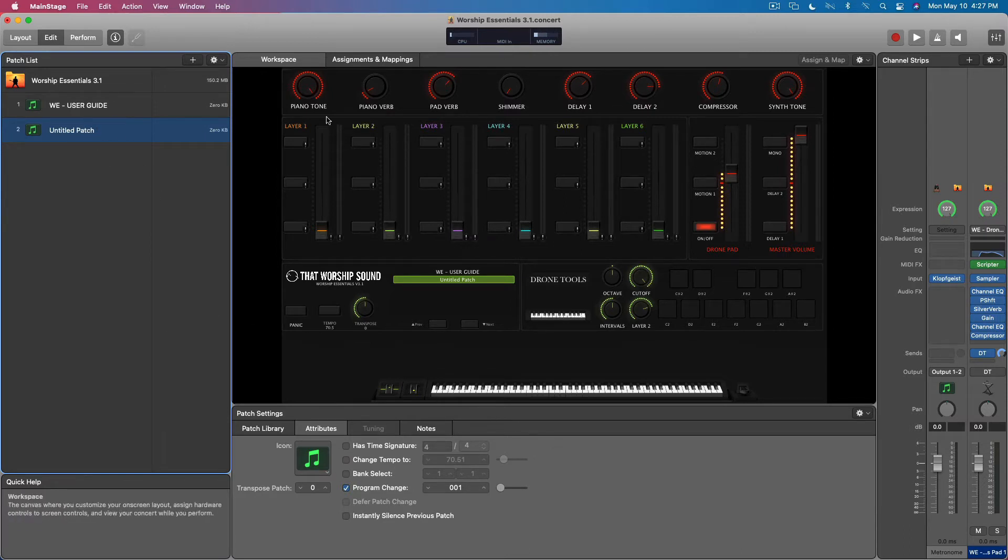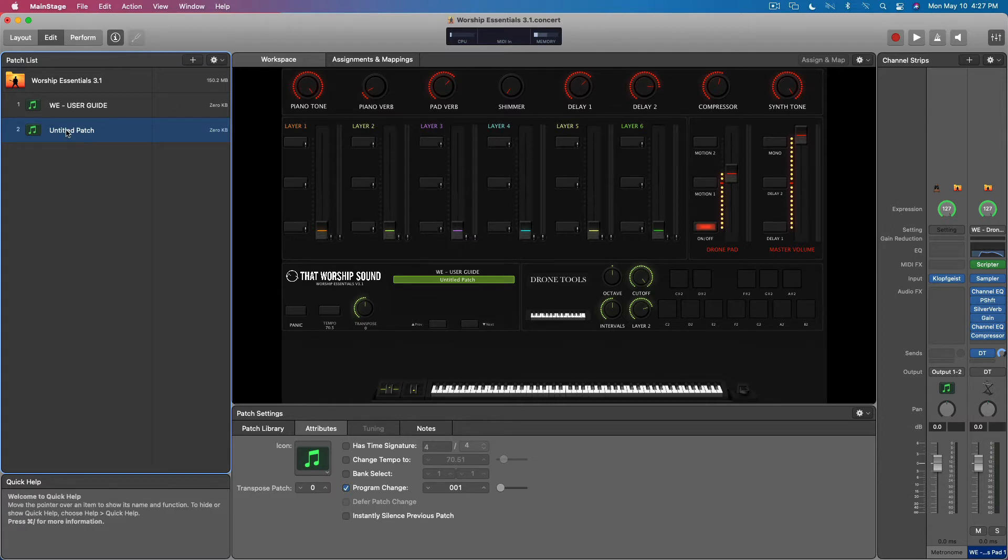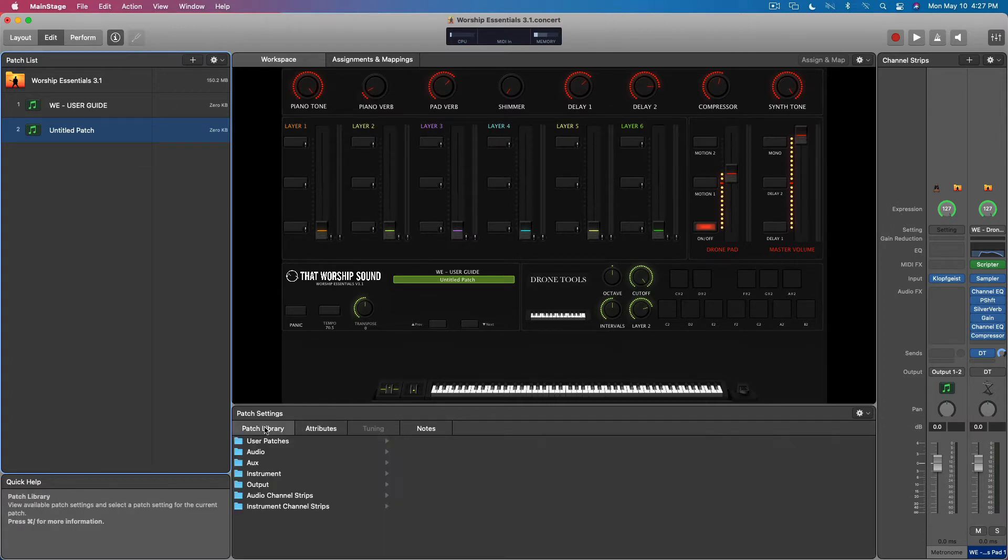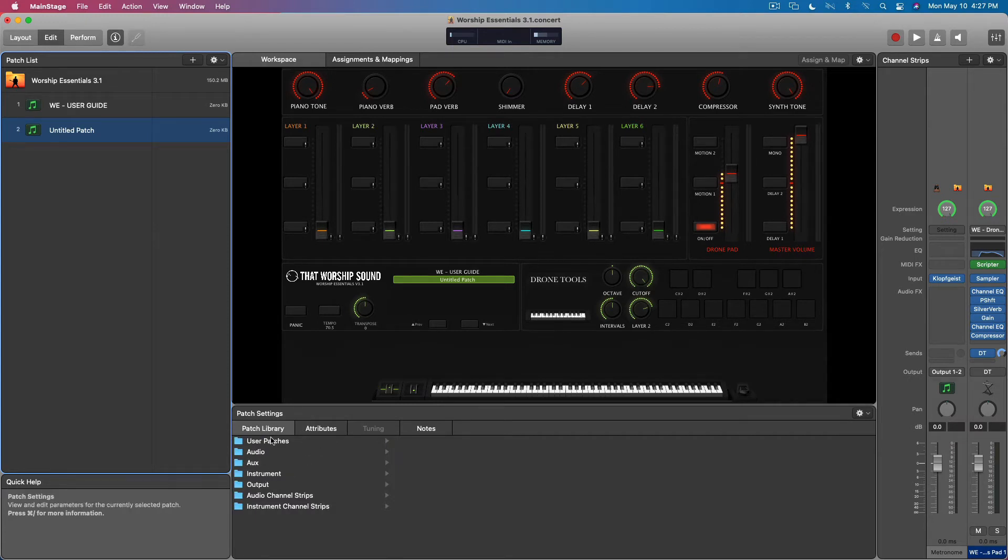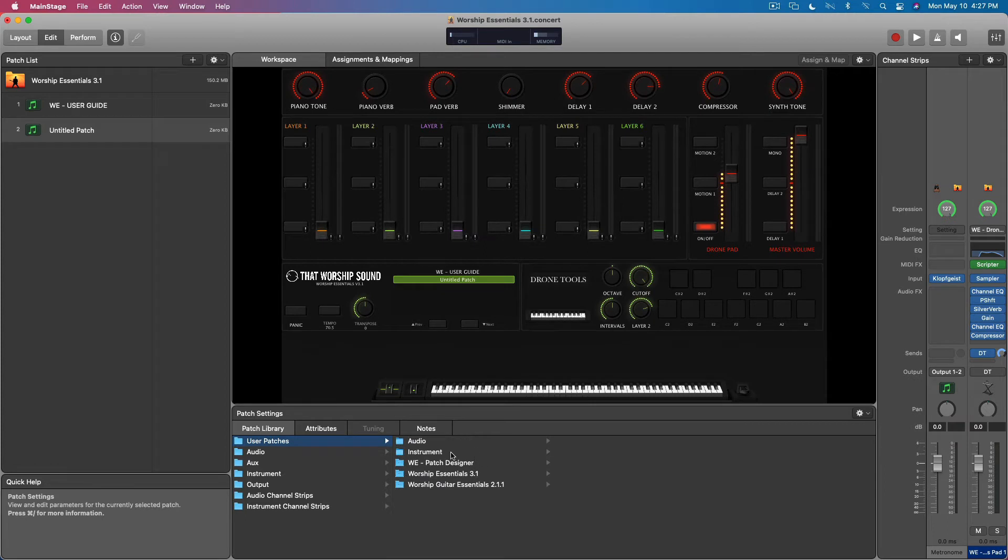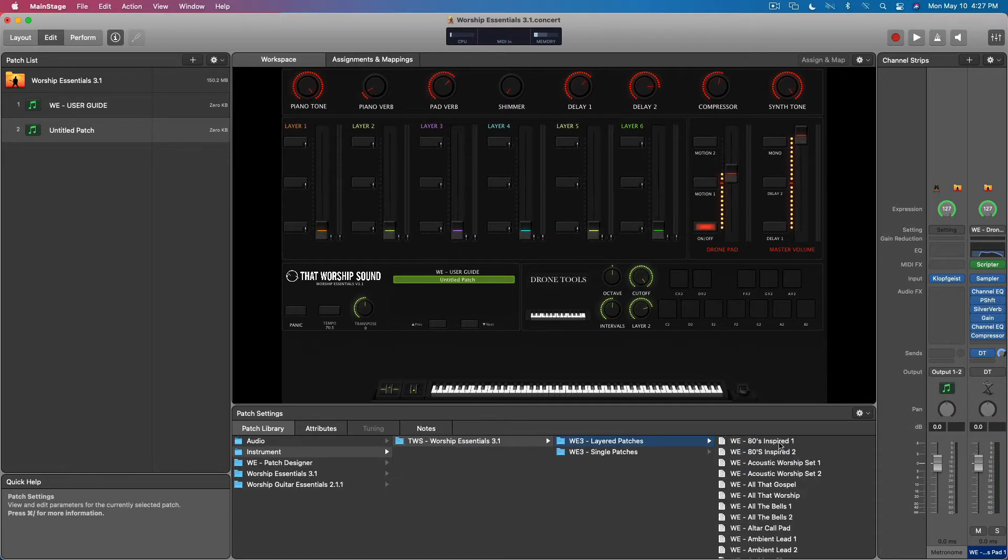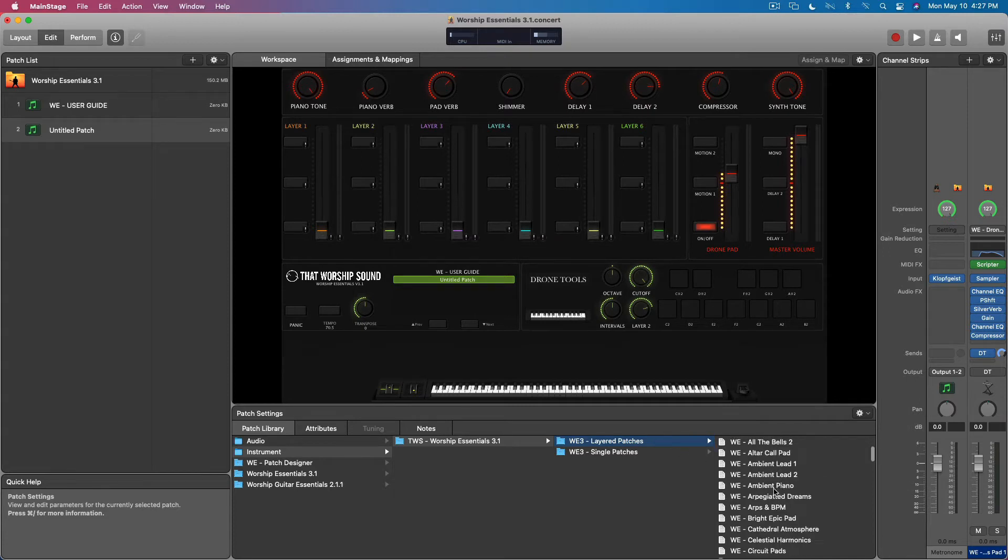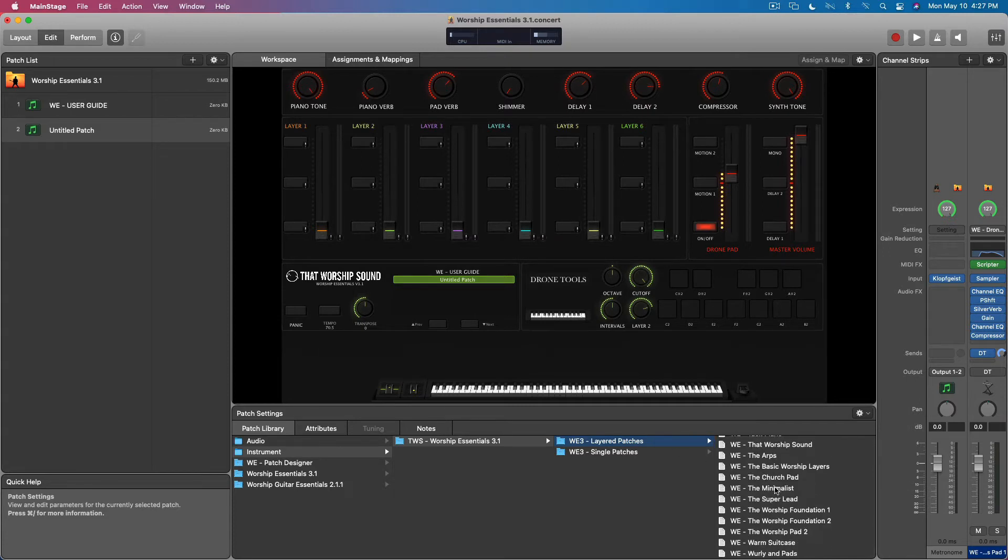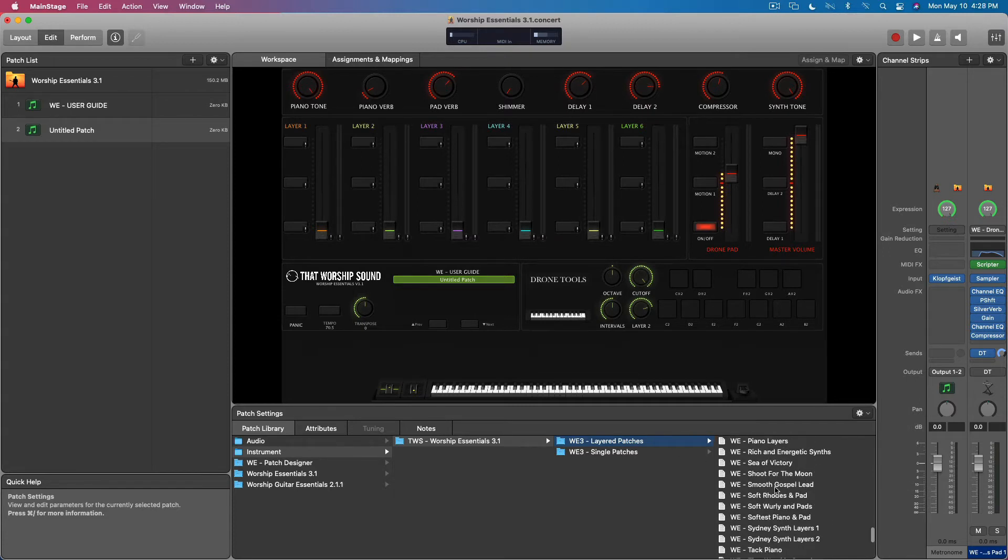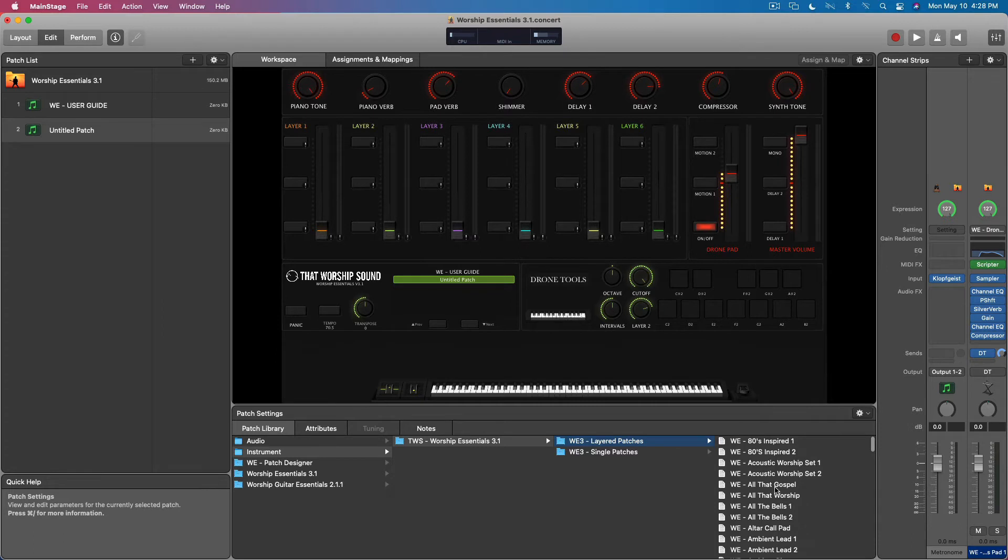To access all of the patches included with the template, we create a new patch here, go to patch library, then to user patches and instrument or Specials 3.1 layered and single patches. By clicking on layered patches, we have access to all 85 that are included.